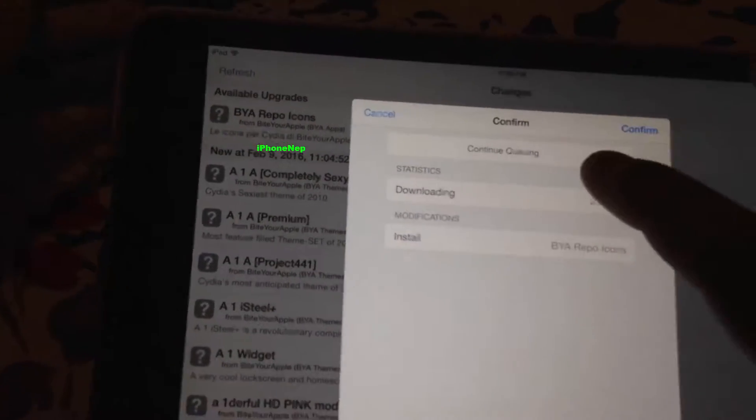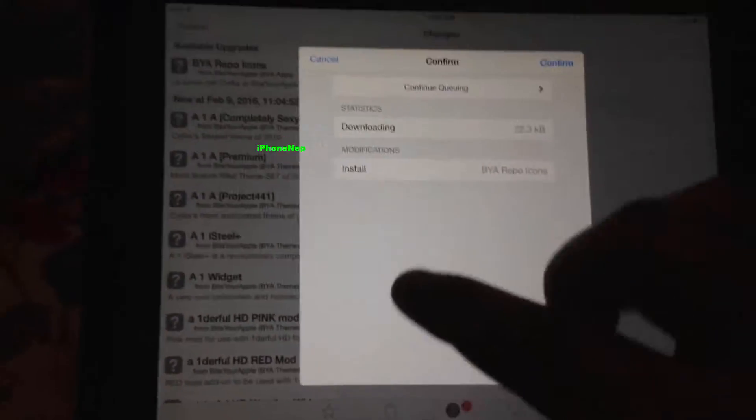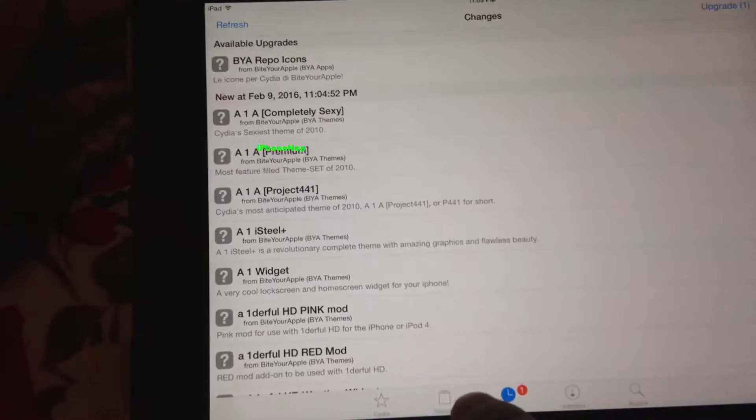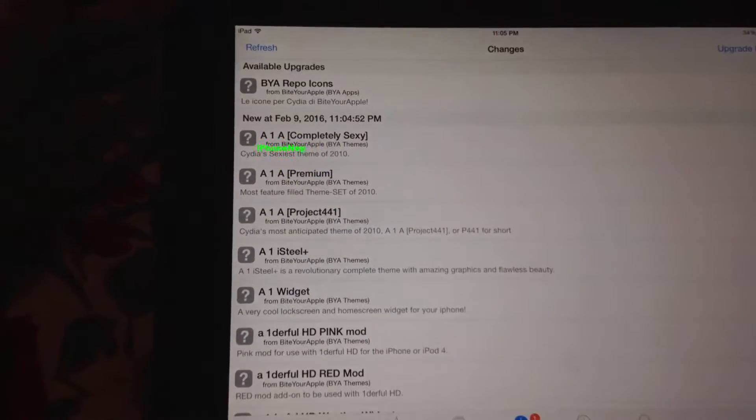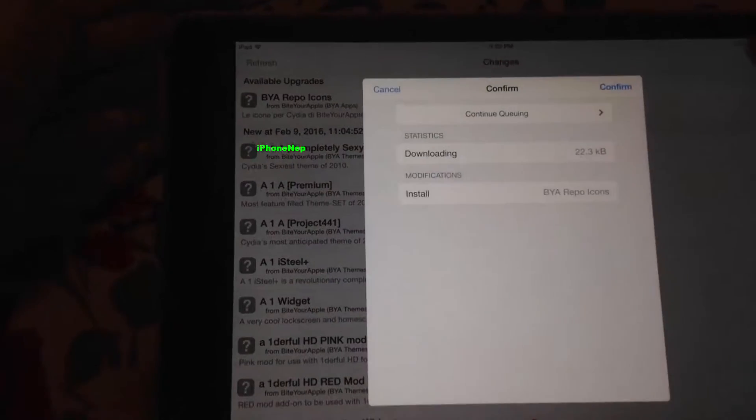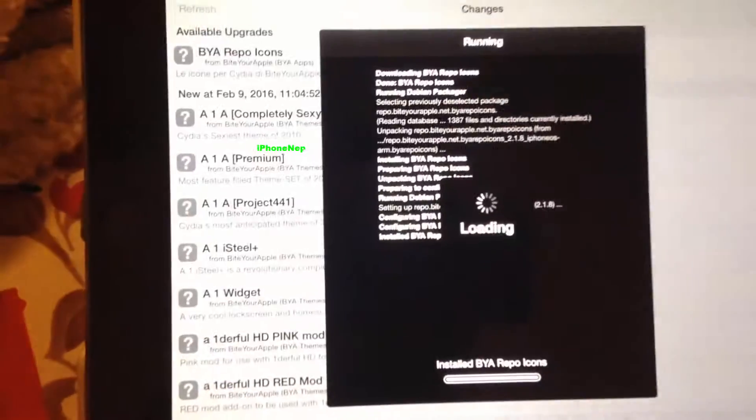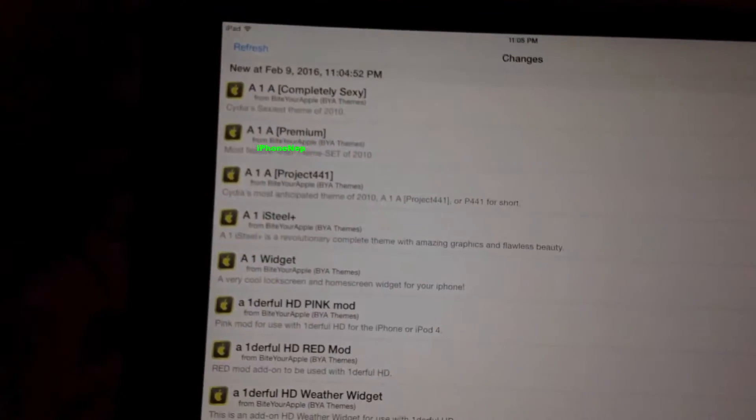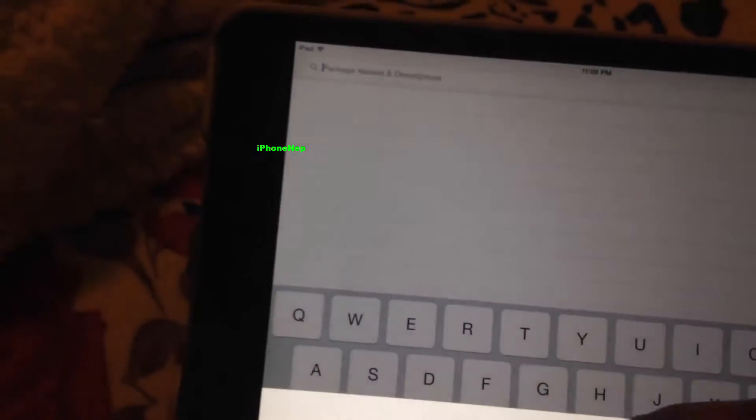You're going to see the new update right here. If you want to see the logo just go to Upgrade and Confirm. You will see the logo right here. Now tap Return to Cydia.